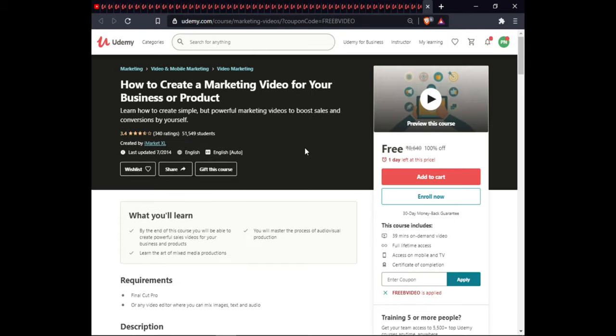The next course is How to Create a Marketing Video for Your Business or Product. In this course you will learn how to create a powerful sales video for your business and product, master the process of audio-visual production, and learn the art of mixed media production. This course is approximately 39 minutes of on-demand video, full lifetime access, and certification.